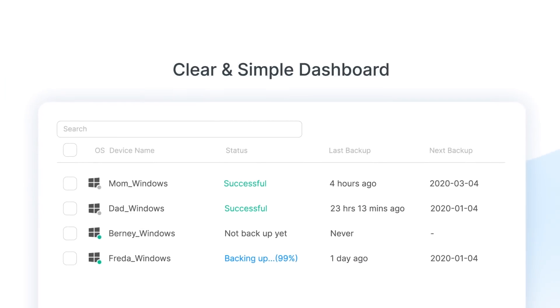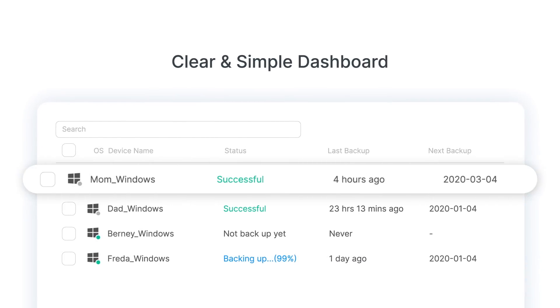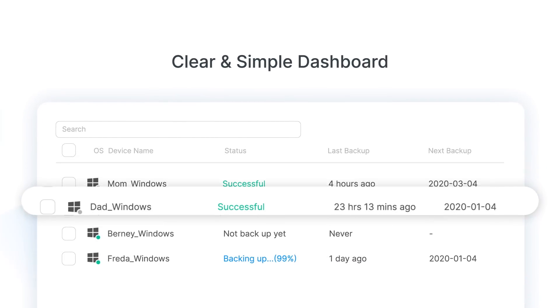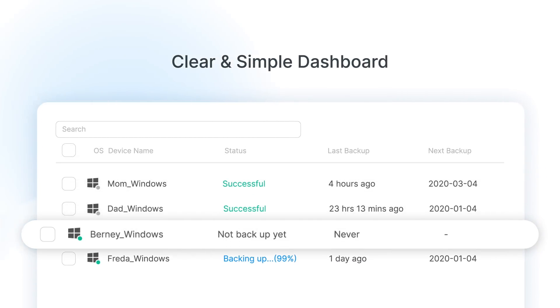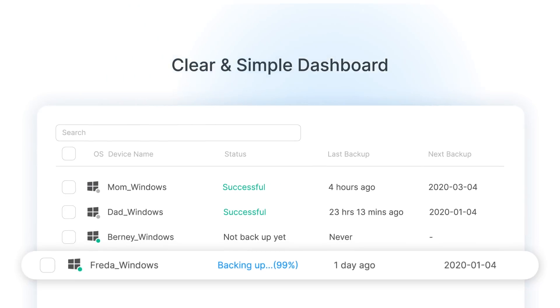You can manage all of your devices and important information in one place using the clear and simple dashboard.